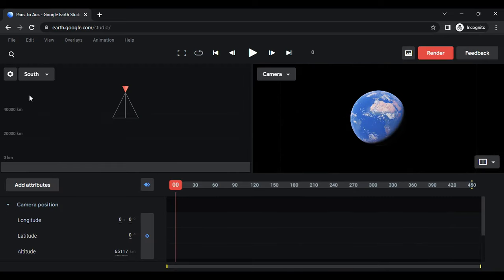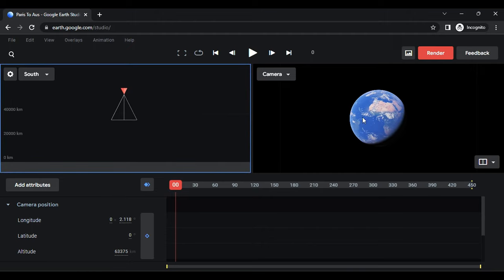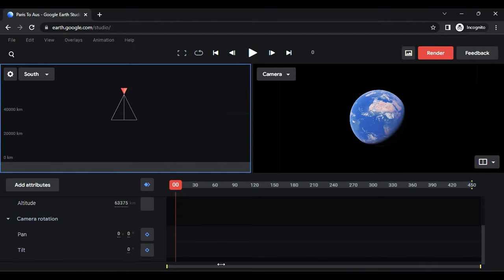On the left side, you will find the camera controls. Moving the camera will show the Earth's movement. The timeline is also available.